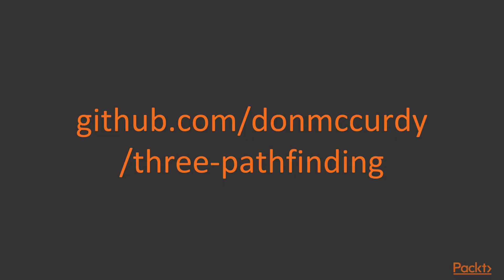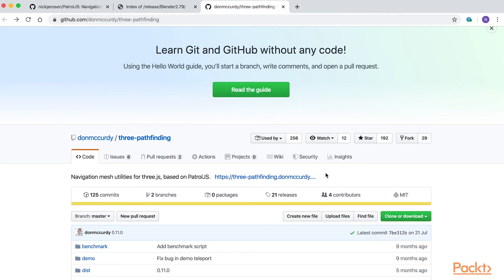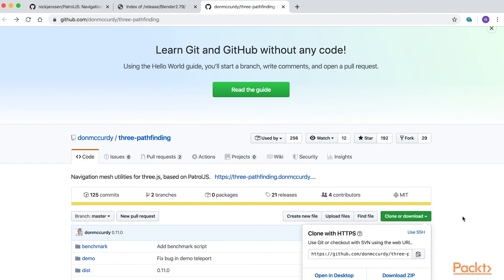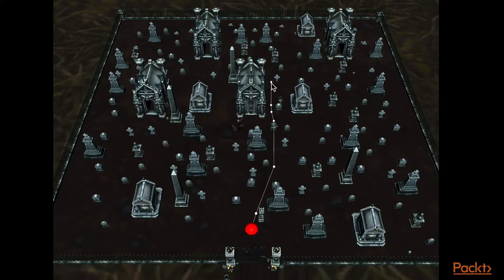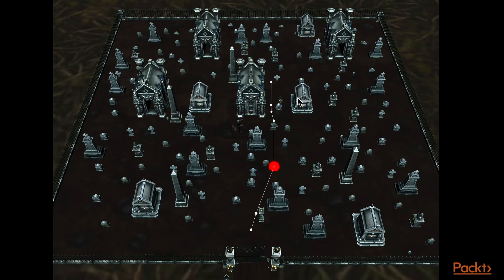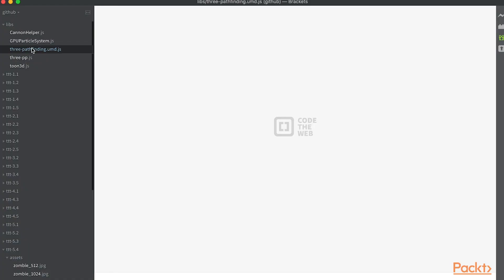For movement, we're going to use Don McCurdy's pathfinding code, which you'll find at this address. This terrific addition to 3JS allows the developer to pass a point on a navigation mesh and the code will calculate a path that will get from point A to point B while staying on the navigation mesh throughout. By all means, download the repository, but the key library file is in the libs folder of the course resources.